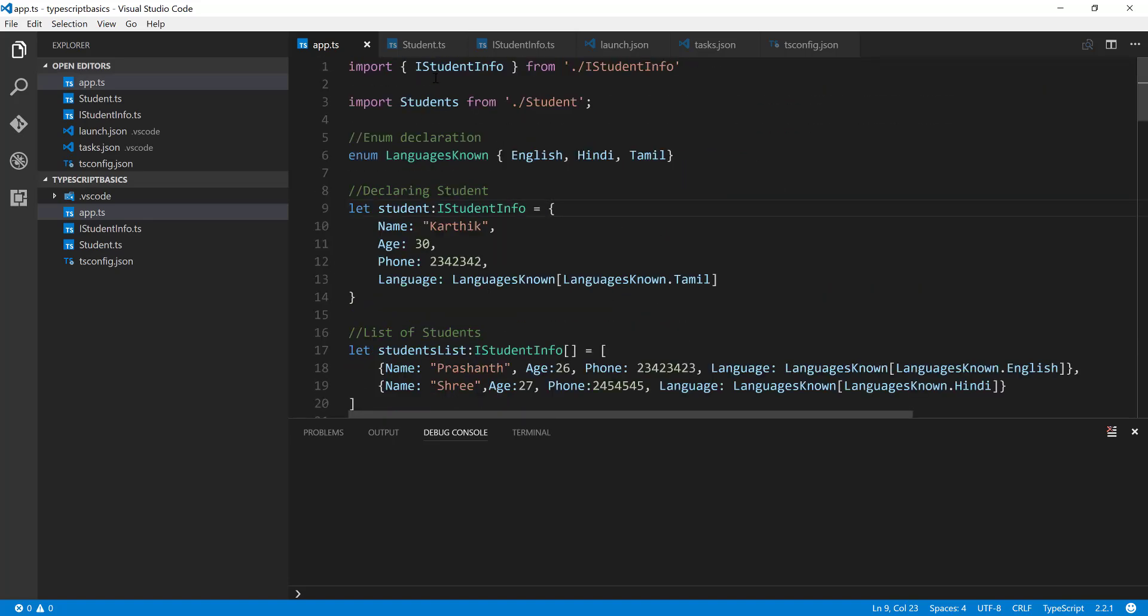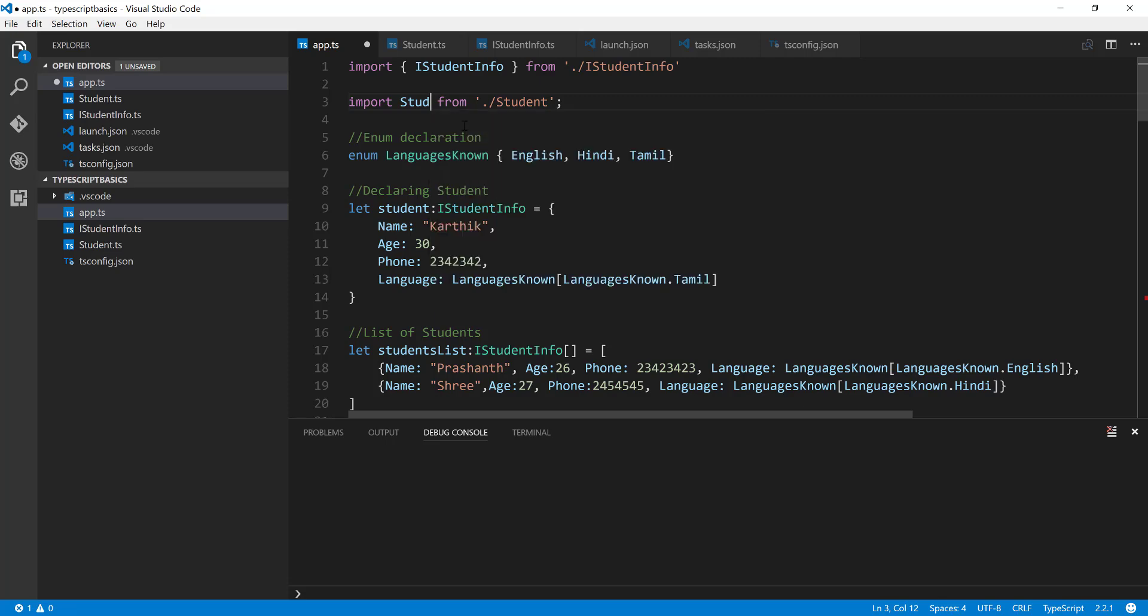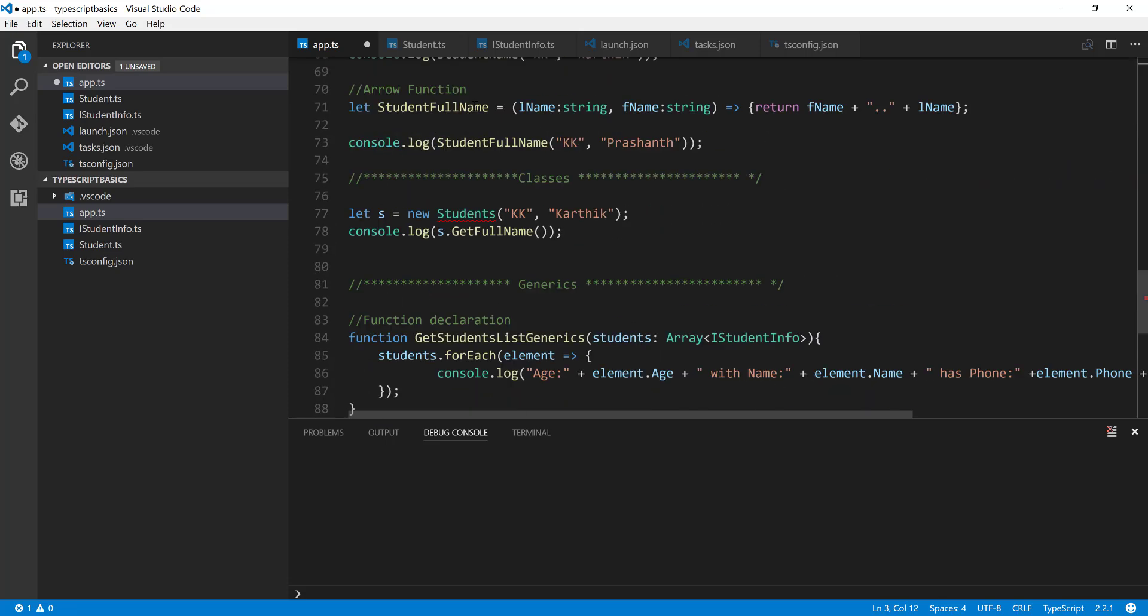Let's say if you want to change the Students to whatever alias you want - let's say you want to call this as 'Stud' for Students, a very miniature way of telling it.